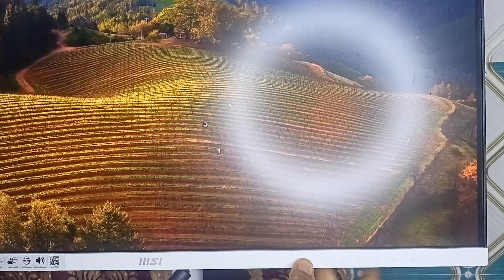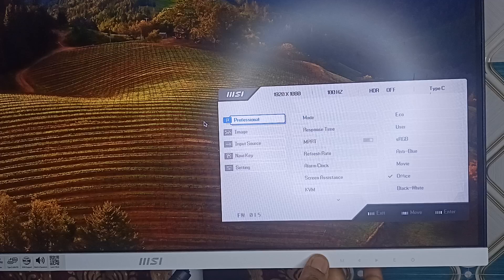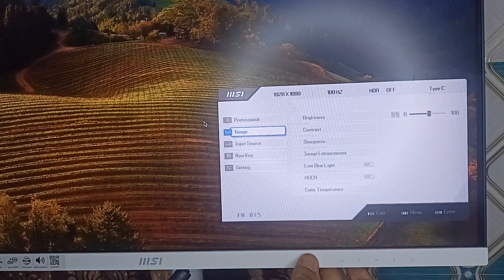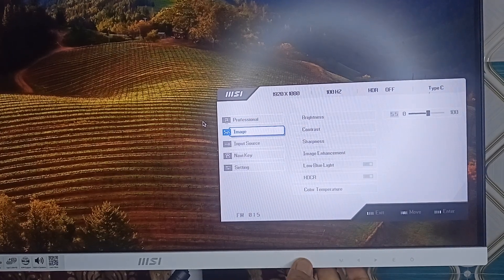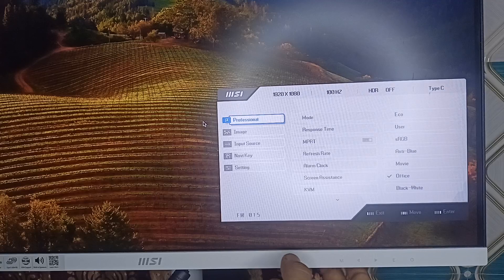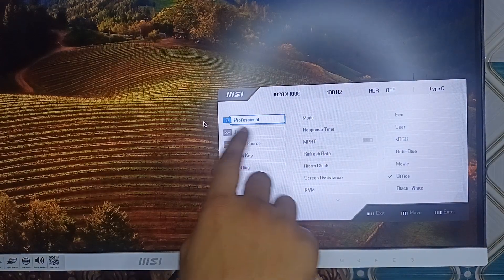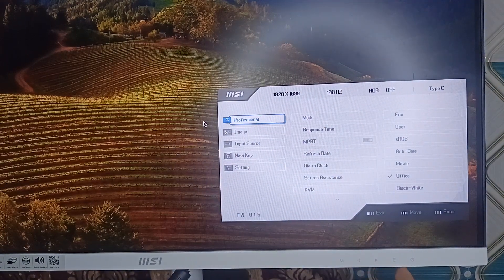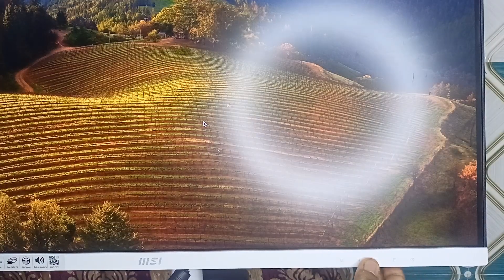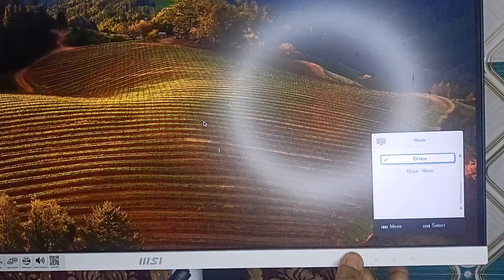Press the button again and use the navigation keys to identify where MPRT is. The MPRT is in professional mode, so you can simply press E to access the professional mode.